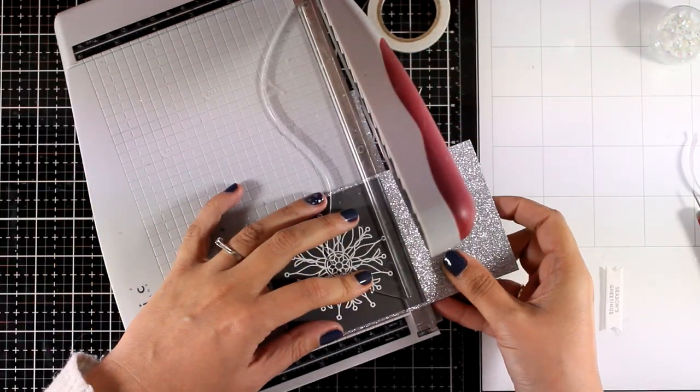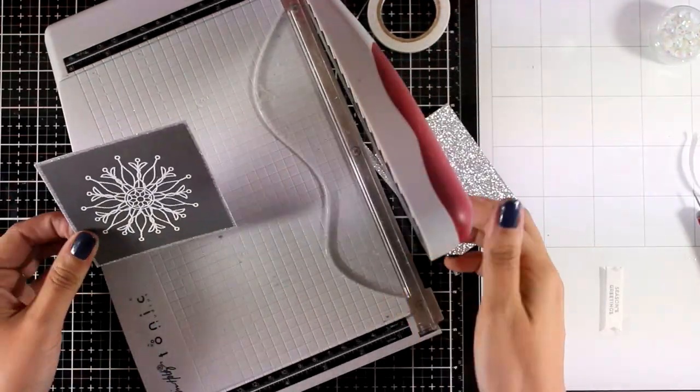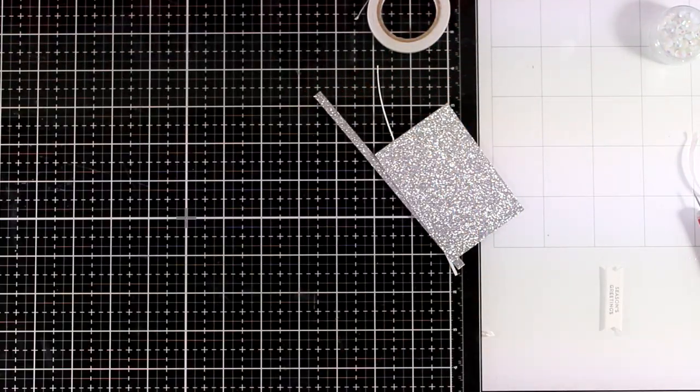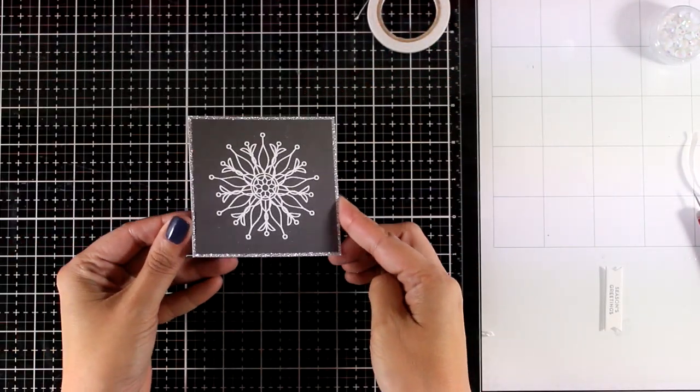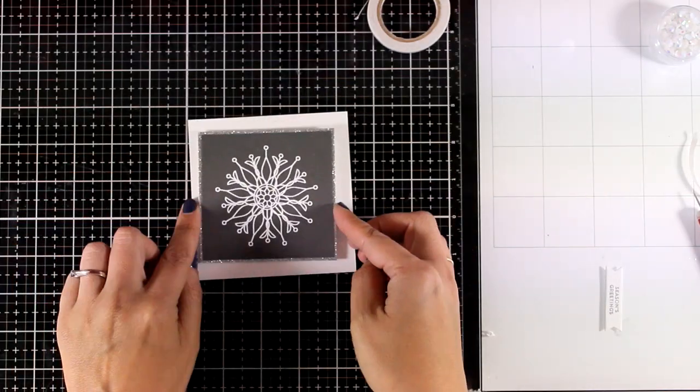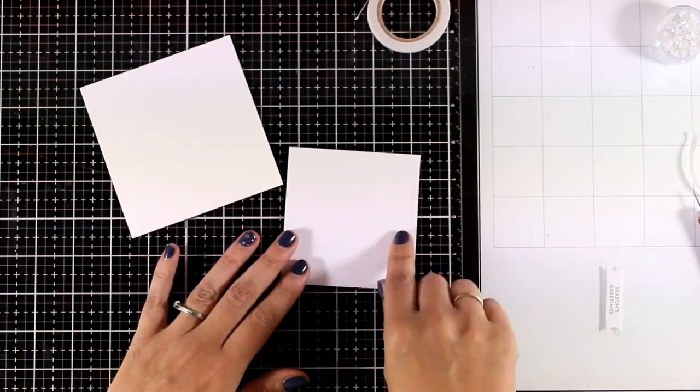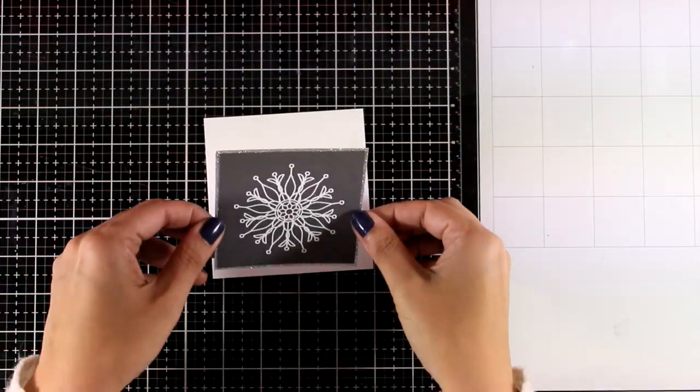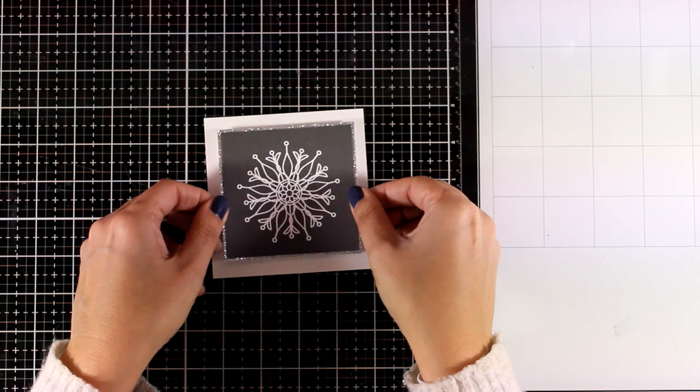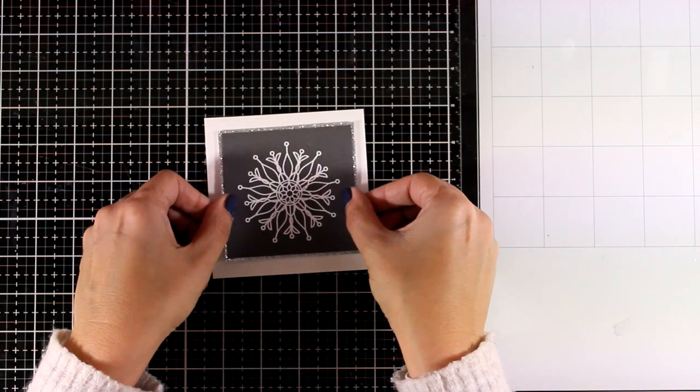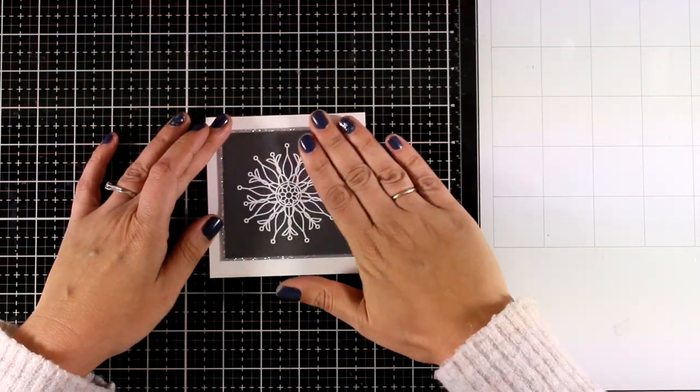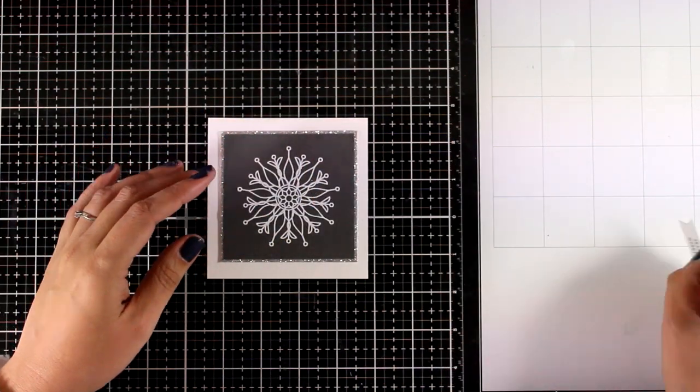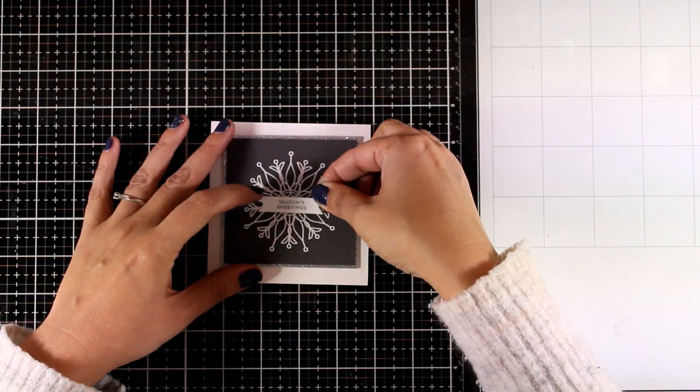I'm not measuring anything. I'm just eyeballing the border. And I love the sparkle that it adds at the edges of my panel. Now I'm going for a square card. And this is four and a quarter by four and a quarter. I'm going to add some foam tape at the back of my panel to pop it on top of my card.